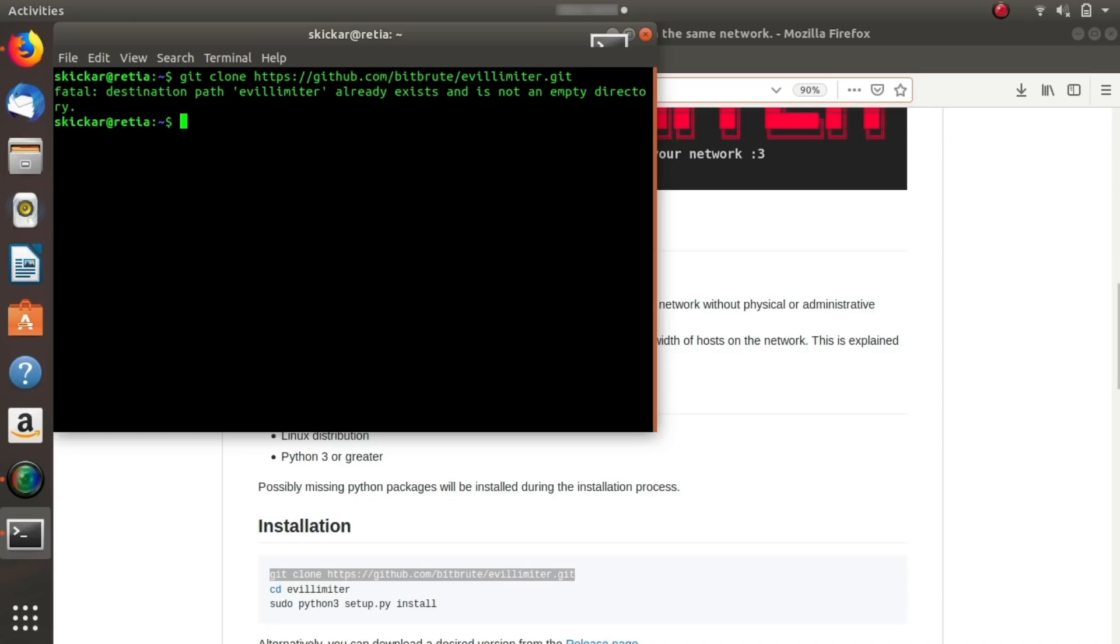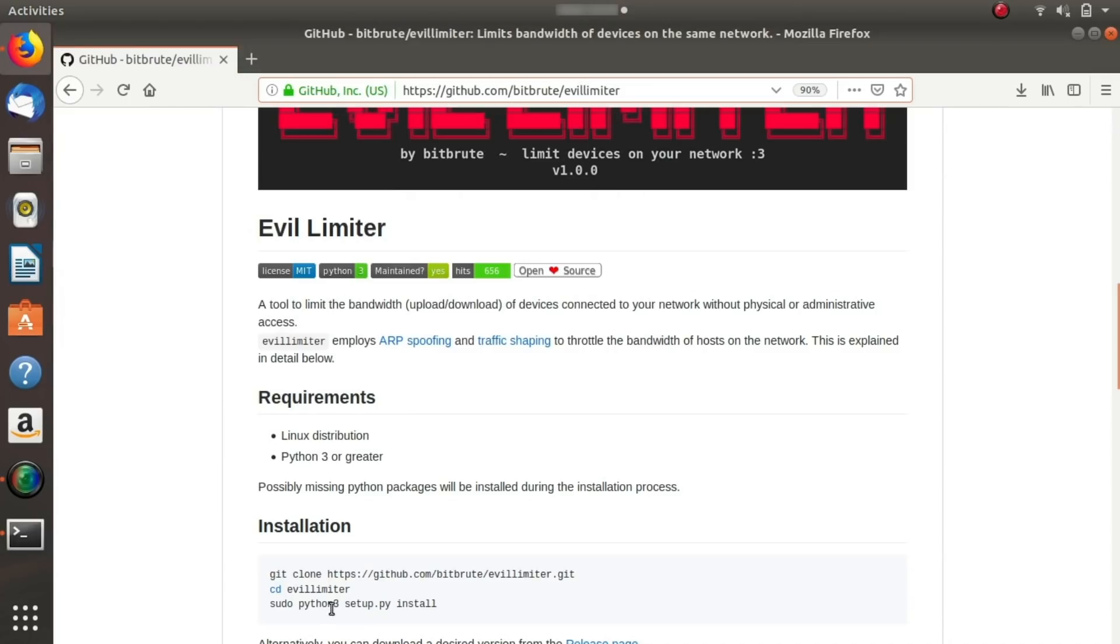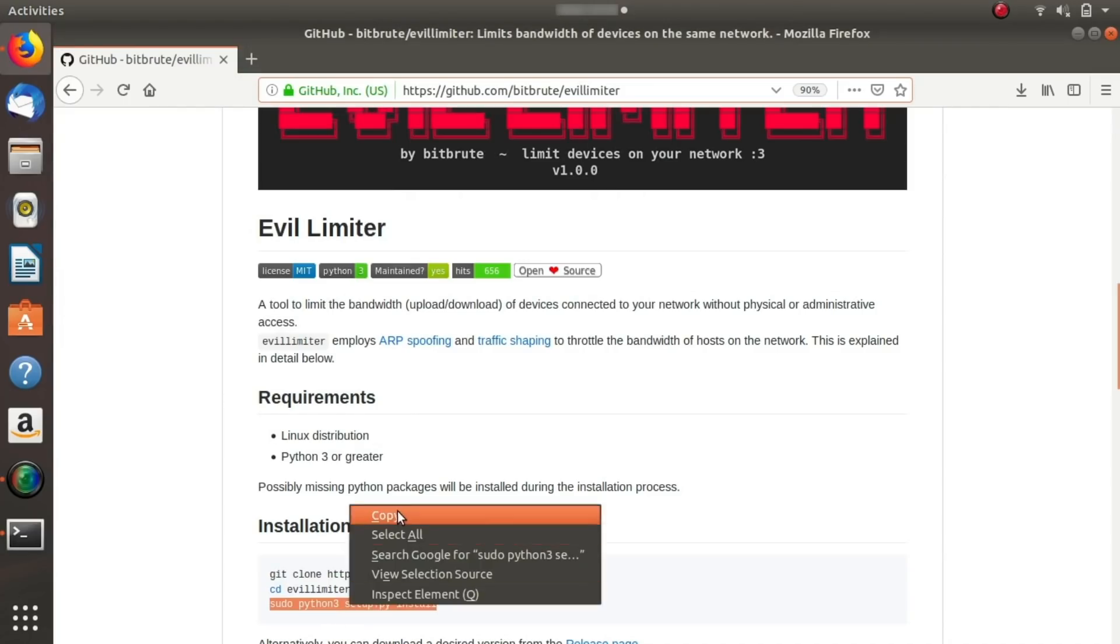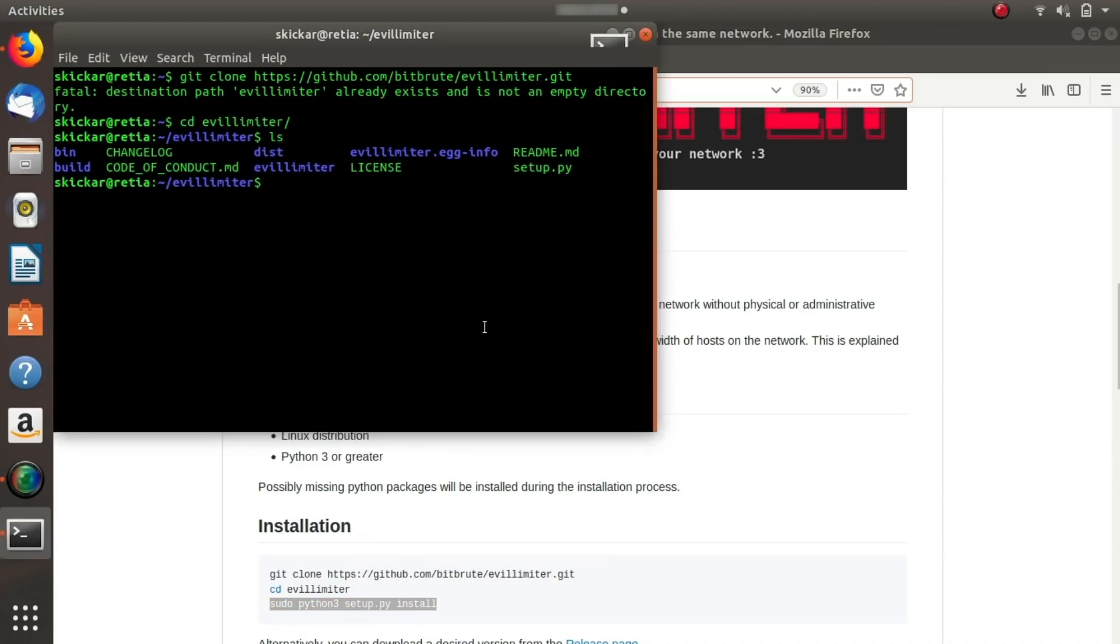Next we'll need to type cd and then evil limiter and then type ls to see all the files that are inside. And here you can see the next step in the installation is to type sudo python3 setup.py install. Now when I ran this on my first computer, this ran super quickly and it only took a couple seconds to install. But when I ran it on this computer in particular, it seemed to take a very long time. Although I think that that was just an issue with my installation, but your mileage may vary on that.